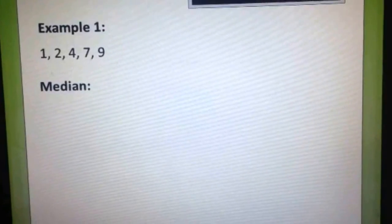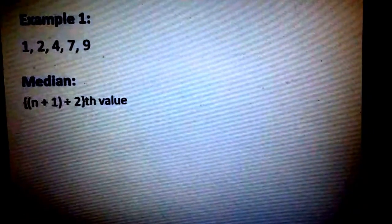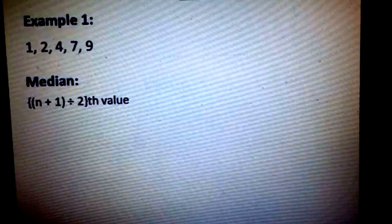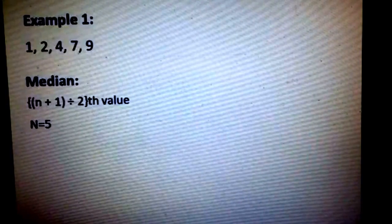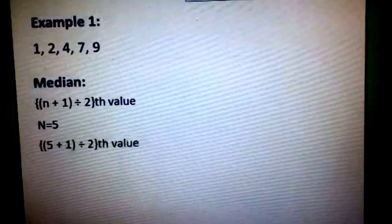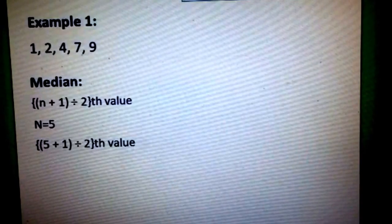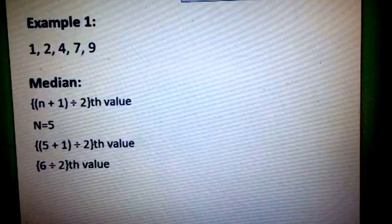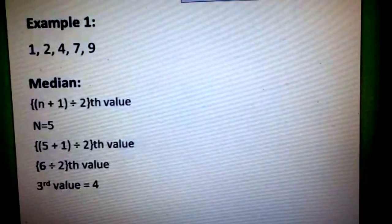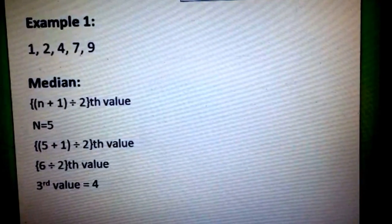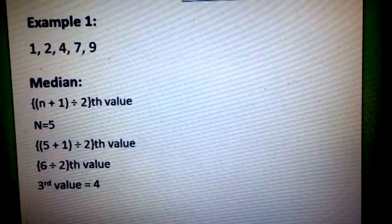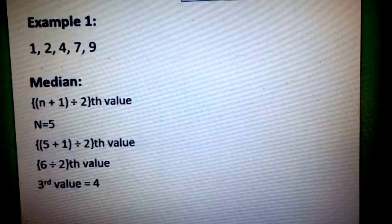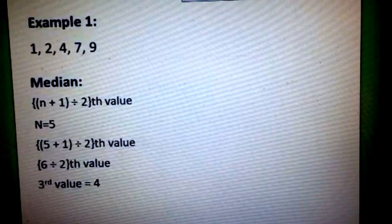To get the median, we have the formula: quantity n plus 1, divided by 2, th value. We know our n is 5. Substituting the values: 5 plus 1 divided by 2 th value, we get 6 divided by 2 th value. The answer would be the third value. Since this example is already arranged in ascending order, all we need to do is get the third value, which is 4, and that will be the median of this ungrouped data.